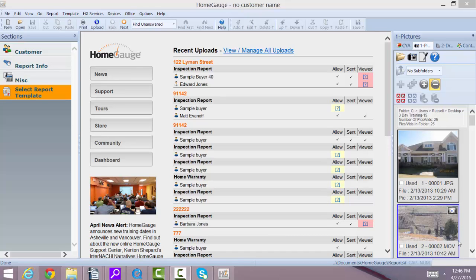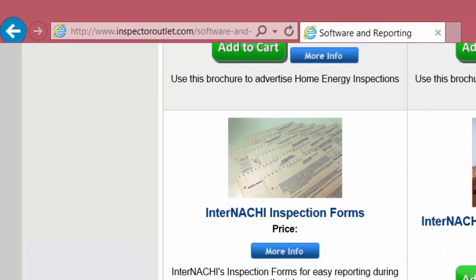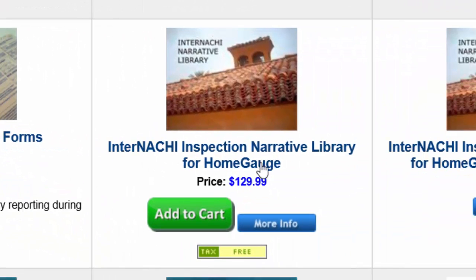Hey everyone, this is Russell Buchanan with HomeGauge software. In this video I'm going to do a brief overview of a new template made available through a separate purchase at the Inspector Outlet store called the Inspector Outlet Narrative Library for HomeGauge. This template was written by Kenton Shepard, a professional in the industry who has many comments. He has worked hard to put them into the HomeGauge template, and now I'm going to go over how it works. If you like this template, you can purchase it.